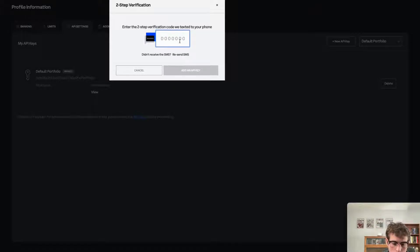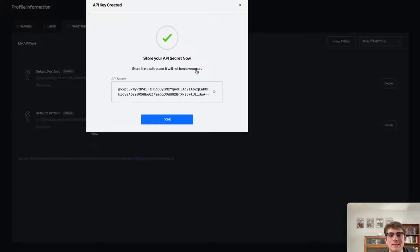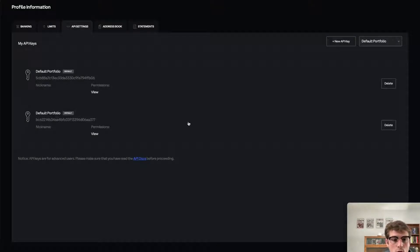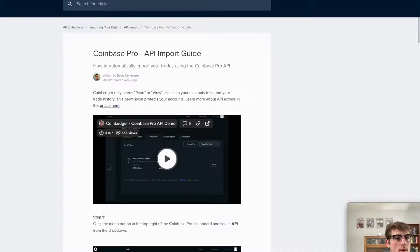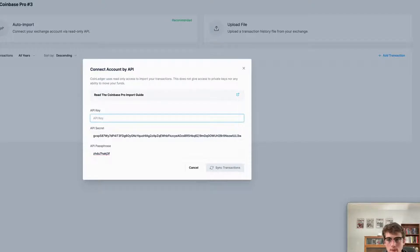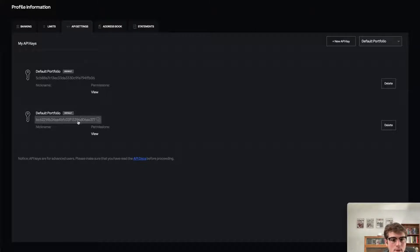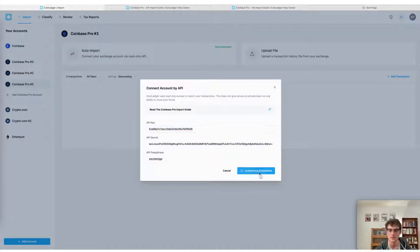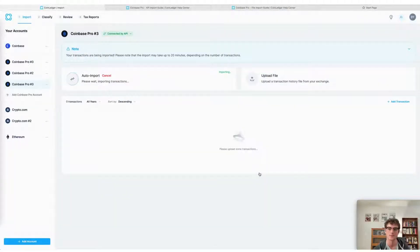Select 'Add an API Key.' This is where you want to copy over your API secret, because again this will not be shown after creating the API. Move that over into the Coin Ledger app and paste it in. Finally, the last step is to grab your API key — the shorter one — select it, and paste it in, then press 'Import Transactions' to begin the import process.